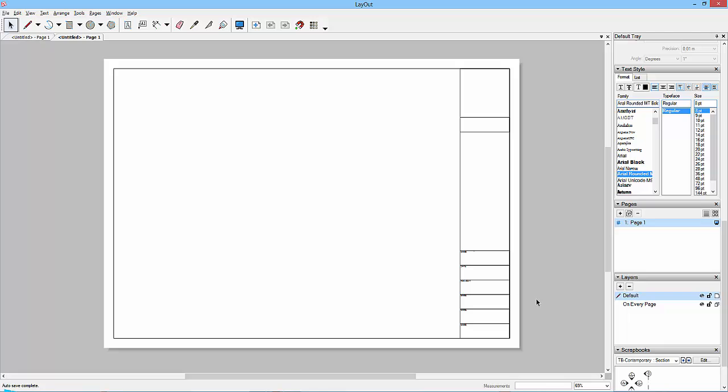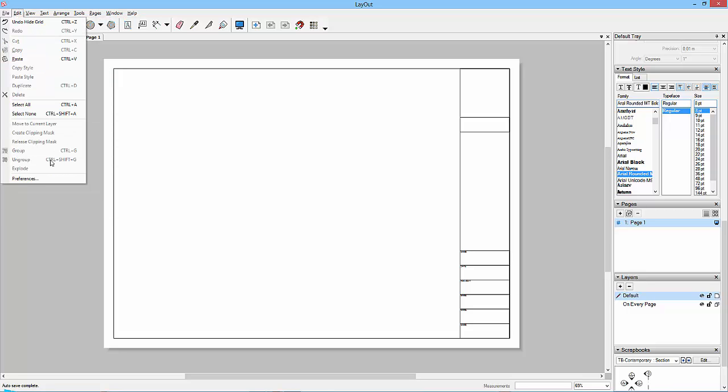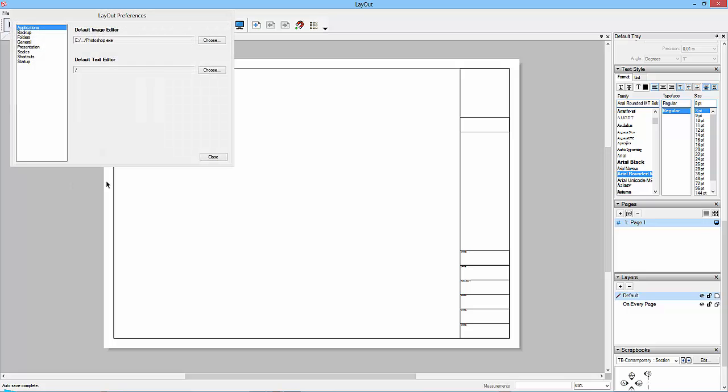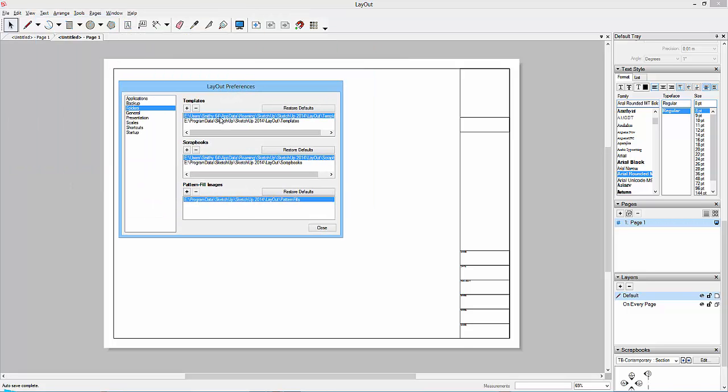Right, to save this as a template file, save as template. Okay, now when does this save everything to? If we go to Edit and Preferences and we go to Folders, then we've got the links to certain types of folders.